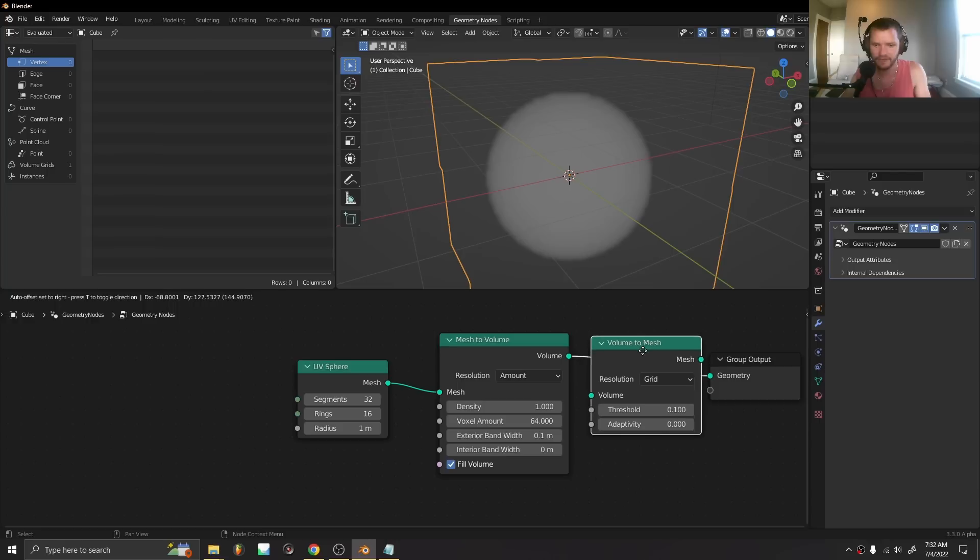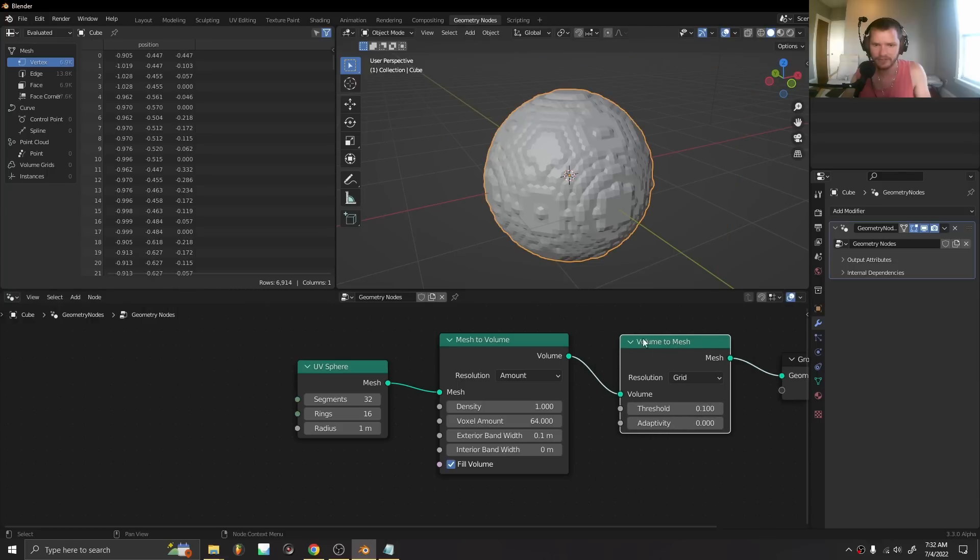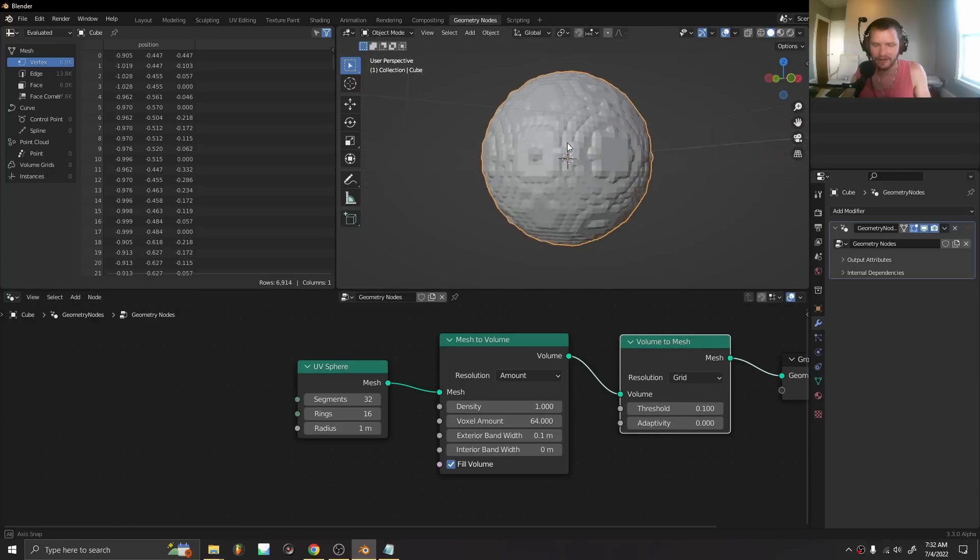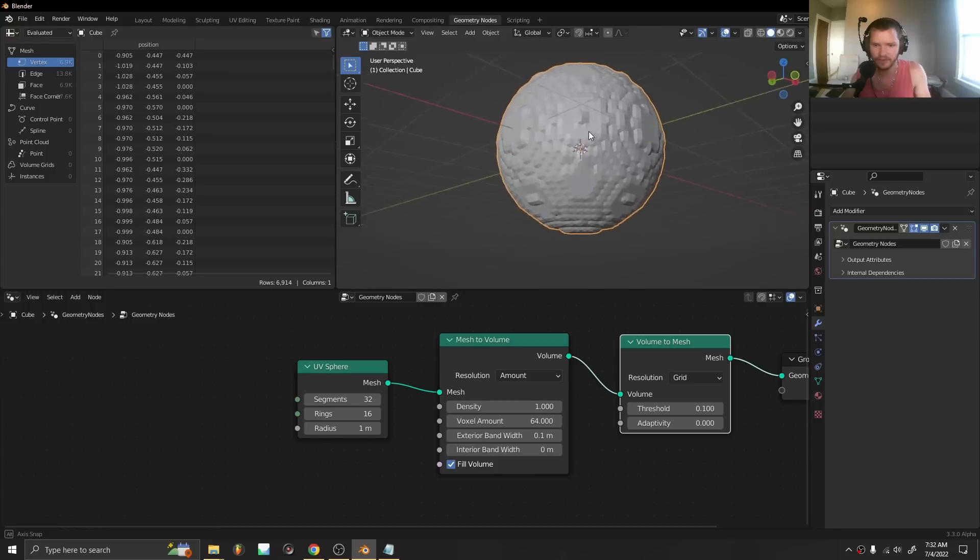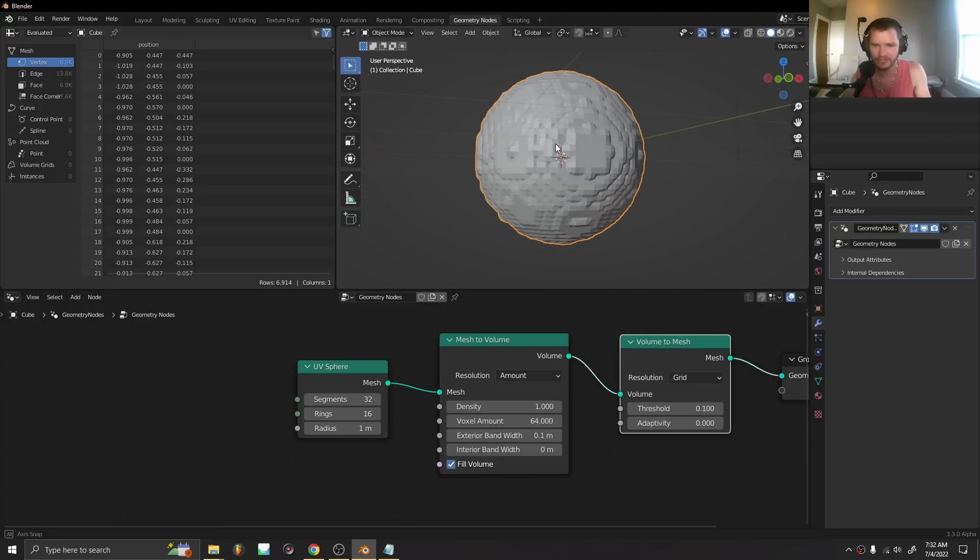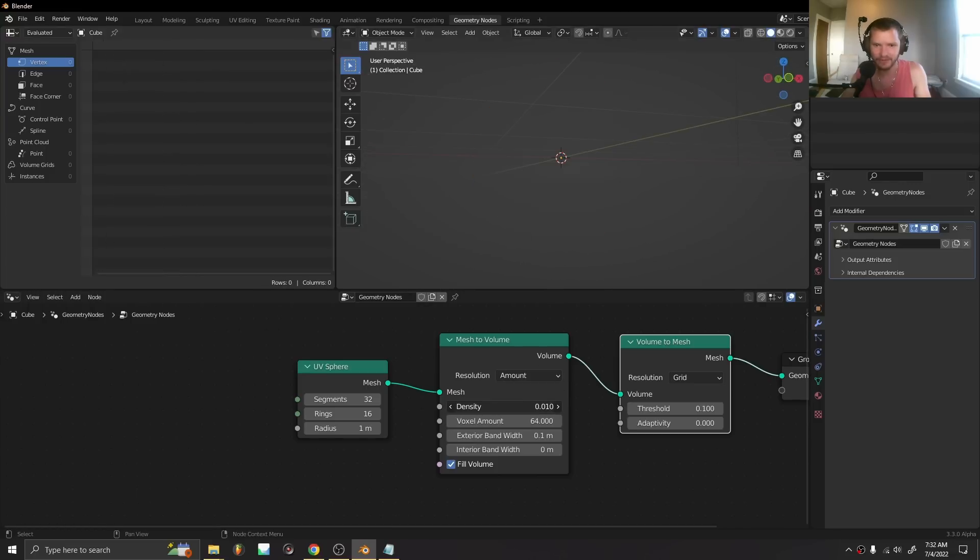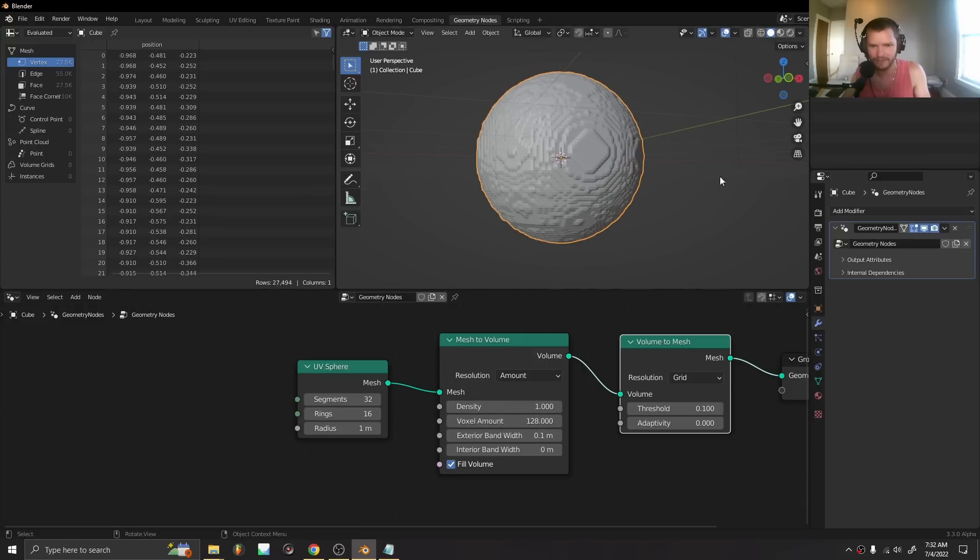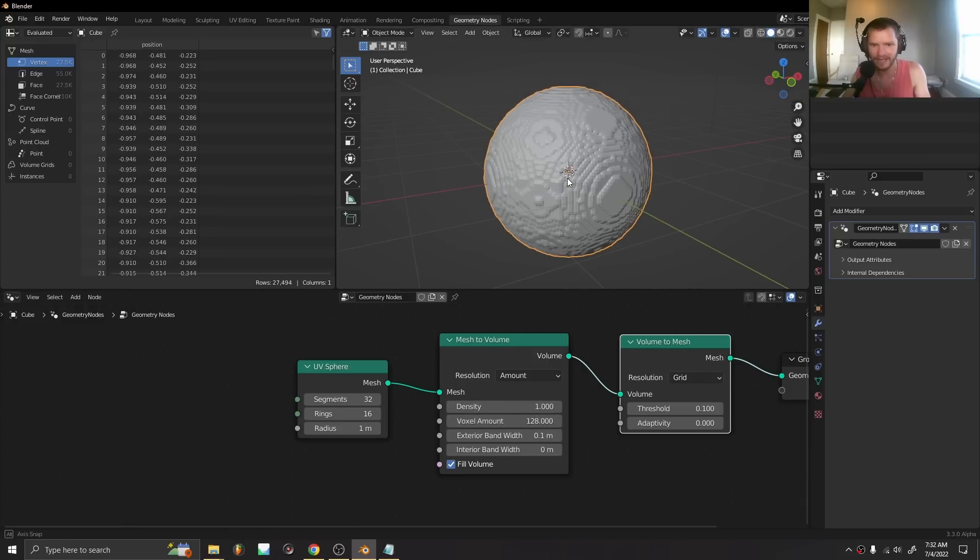Either way, mesh to volume, volume to mesh, and now these are joined just like that. You can play with the density, you can play with the resolution, the voxel amount, so this will make it cleaner.